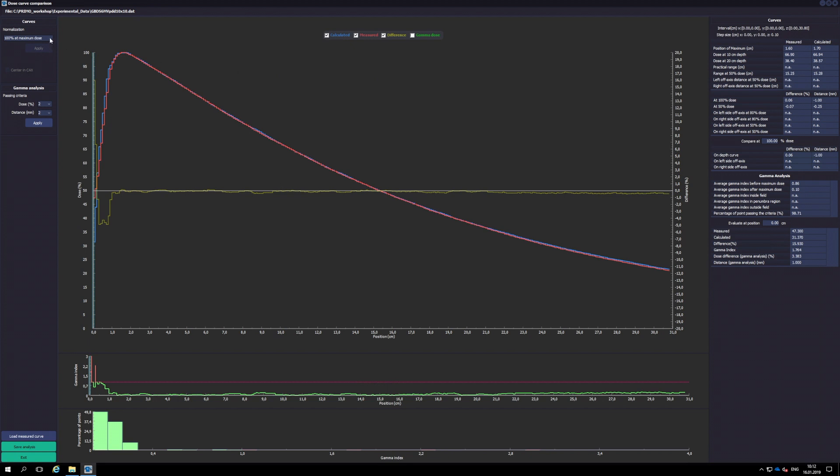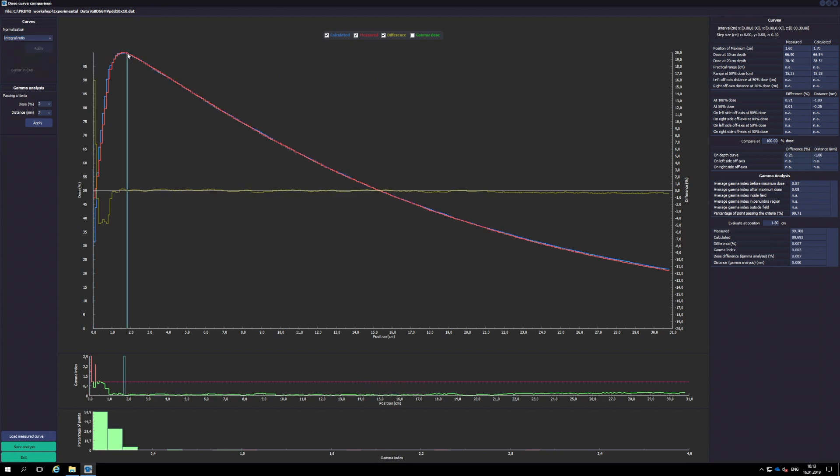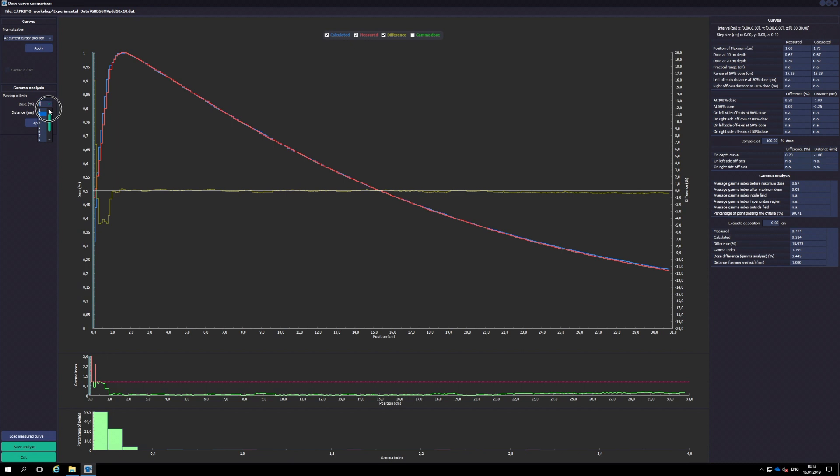The normalization method of both curves can be chosen from the drop-down menu on the left. The passing criteria for the gamma analysis can also be changed. Numerical results appear on the right.